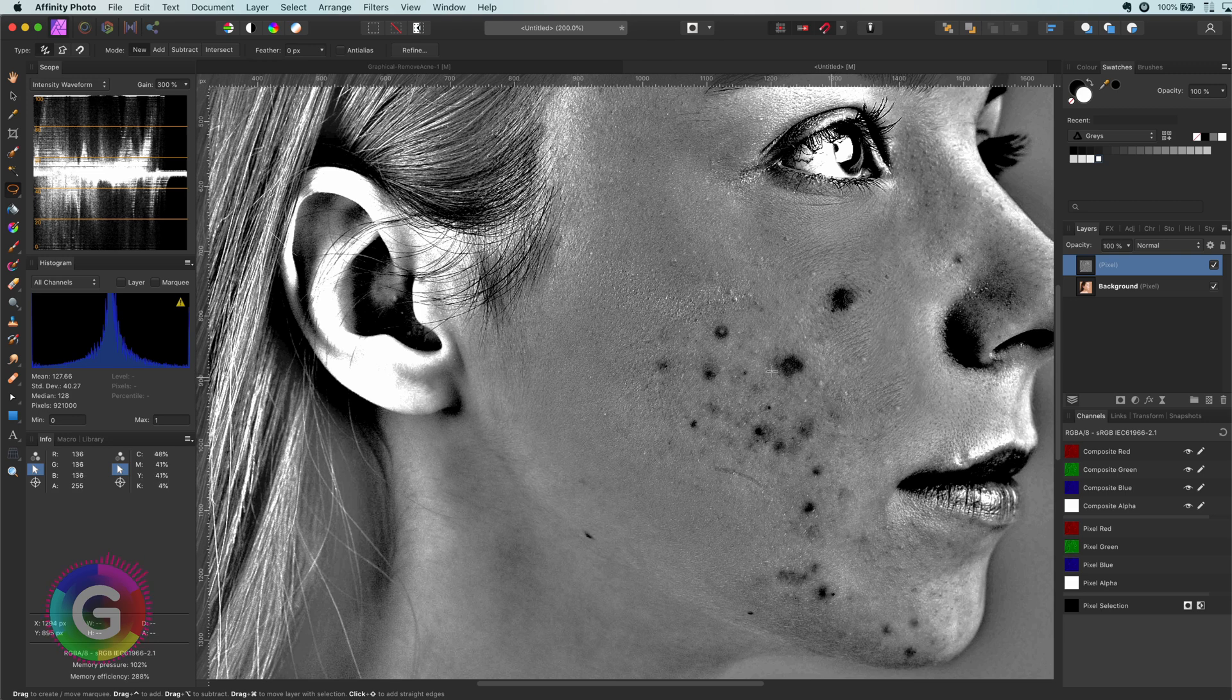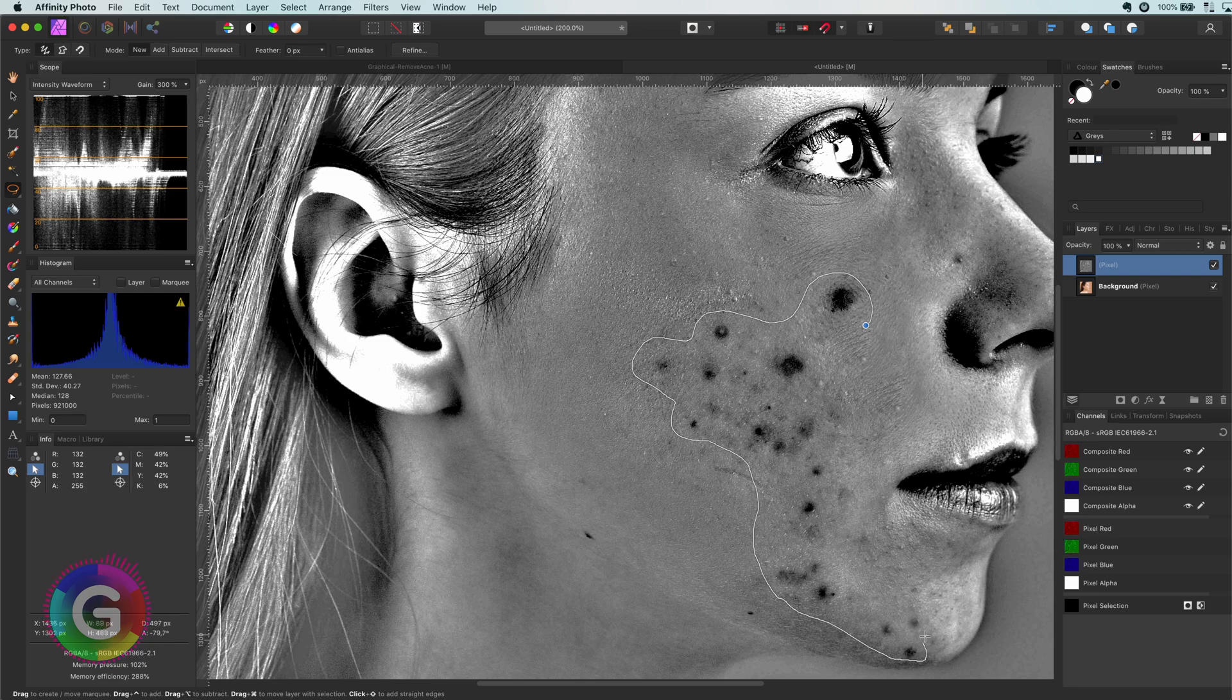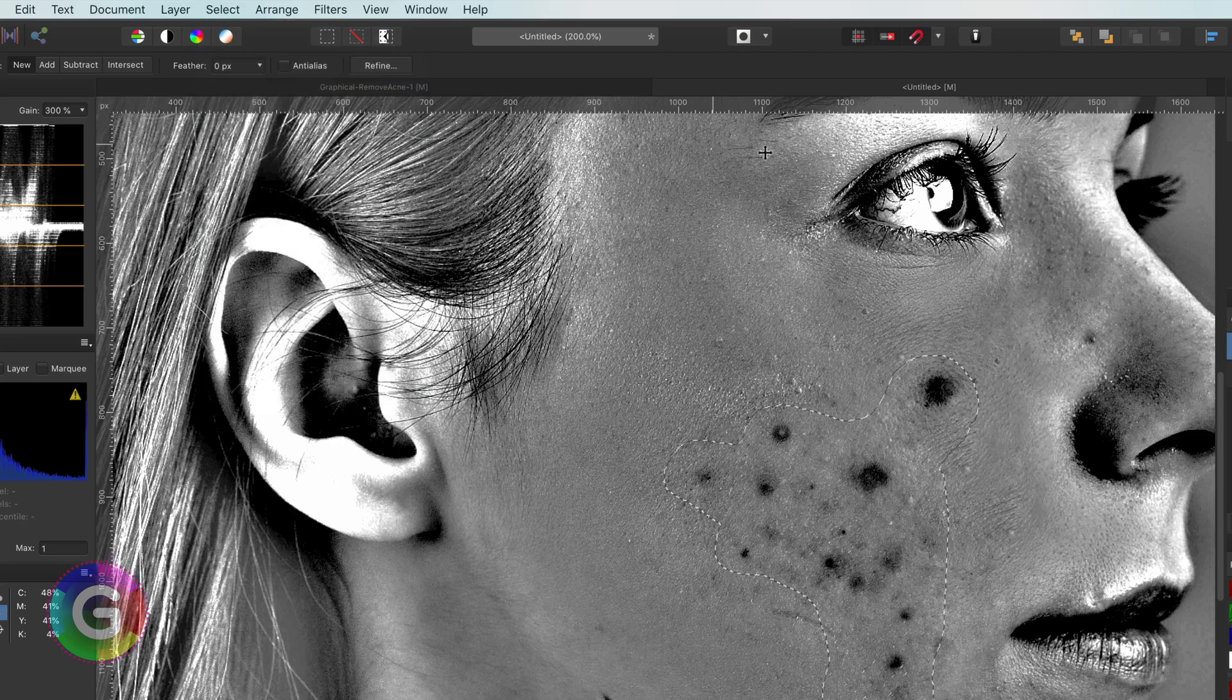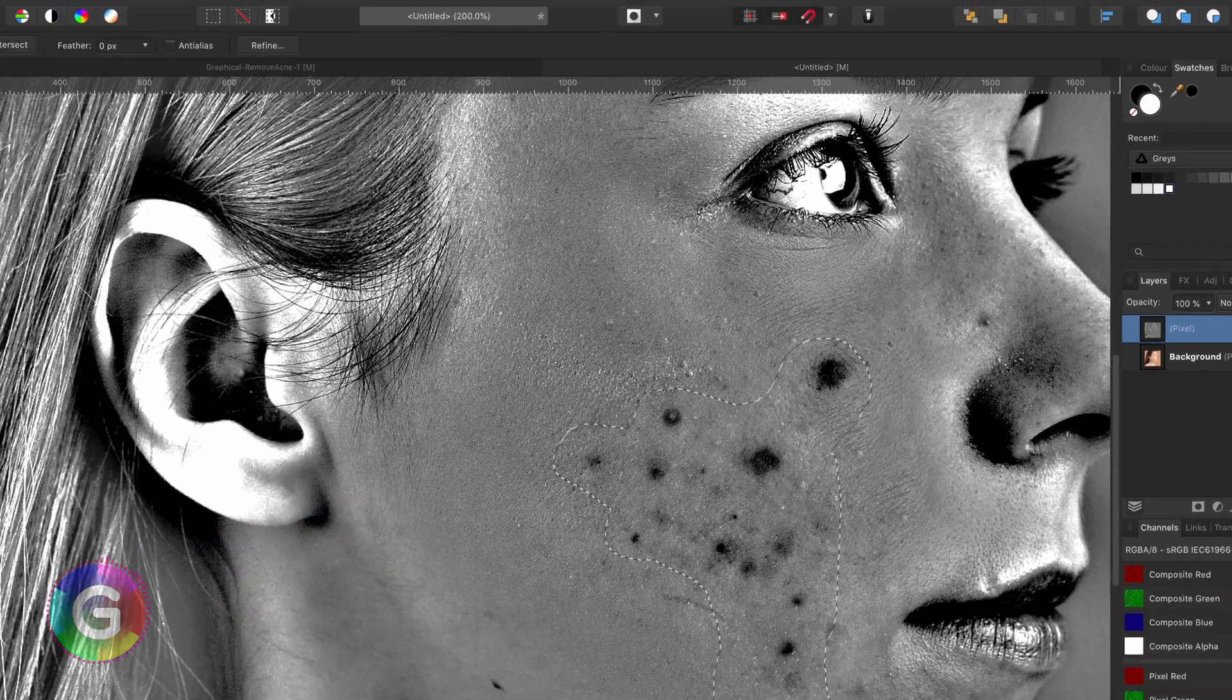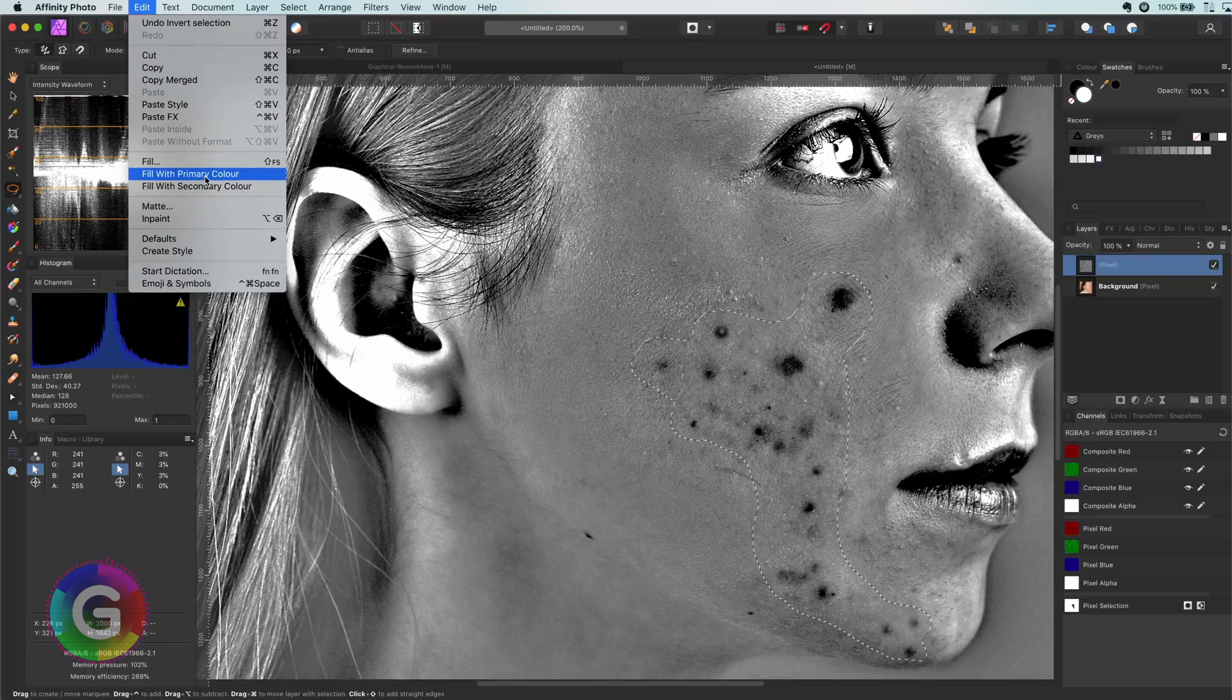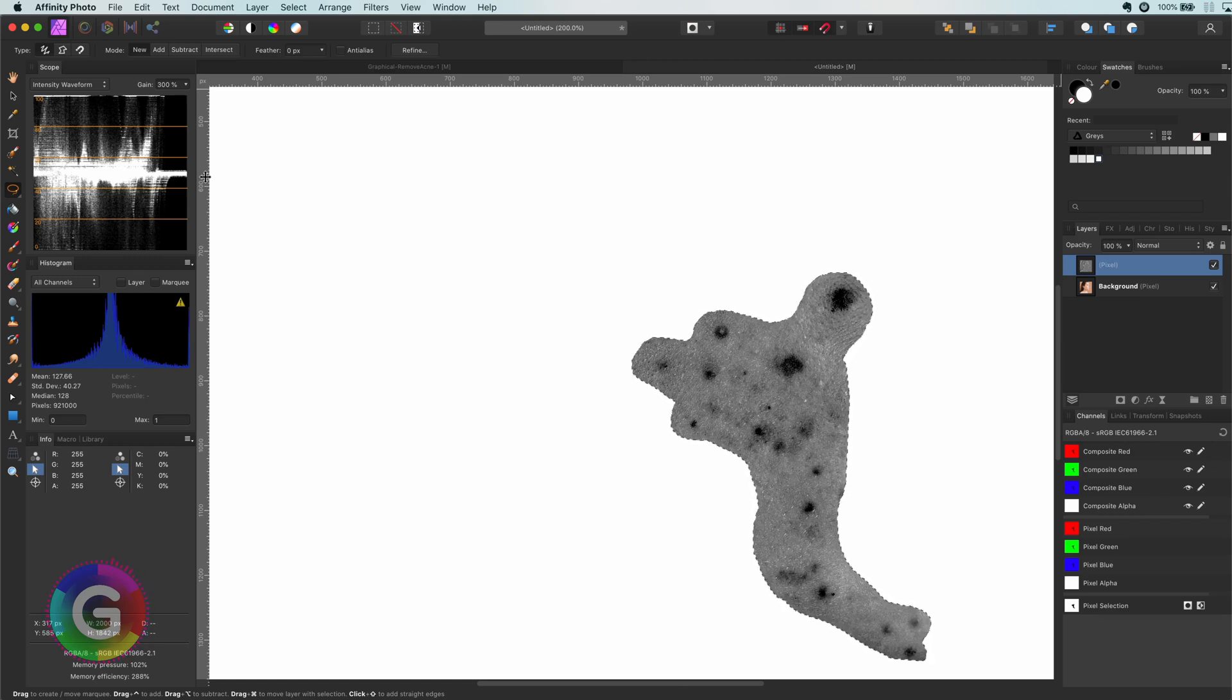Using the lasso select tool, I will draw around the problematic area to get a selection. As I'm only interested in this area, I want to clear the rest, which I can do by first inverting the selection using the select invert pixel selection menu. Next, let's make sure white is our primary color and then use the edit fill with primary color menu. This will fill our selection with white. Perfect. This image will now be the base for our mask.